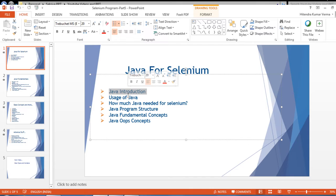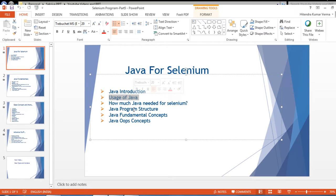There are different usages of Java. Java is used to develop desktop applications, web applications, and enterprise applications such as banking, insurance, and capital markets. Java is also used to develop mobile applications, embedded systems, and different gaming software. These are the different usages of Java — it is a multi-purpose programming language.